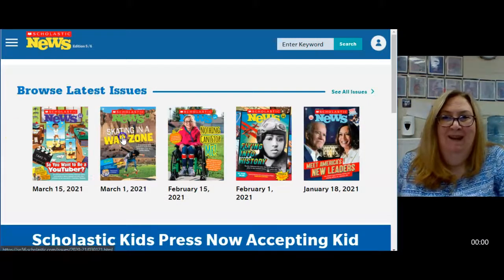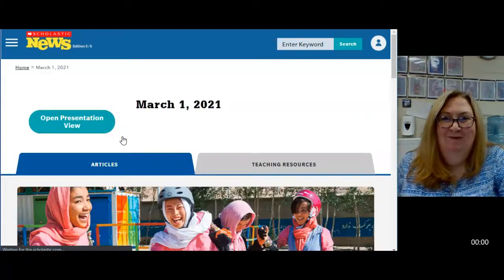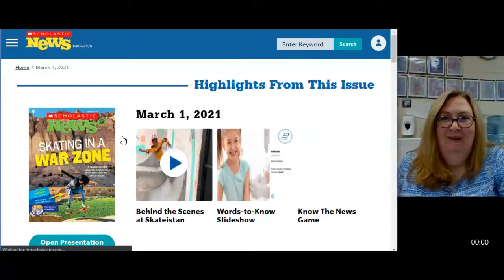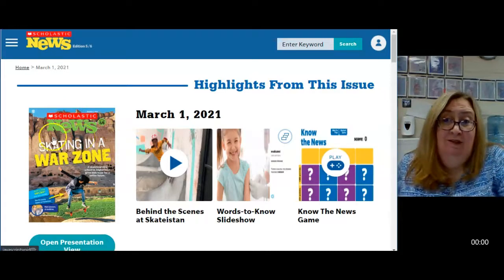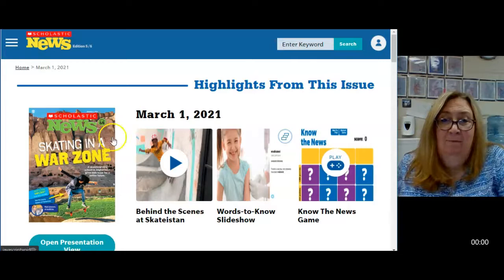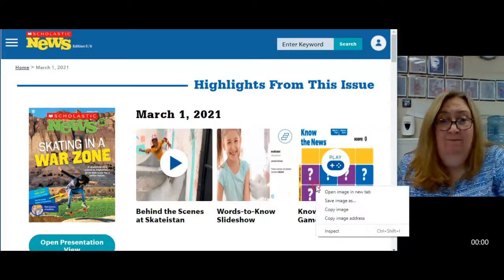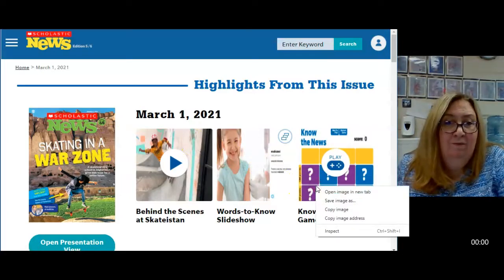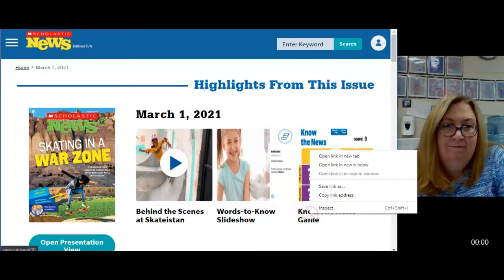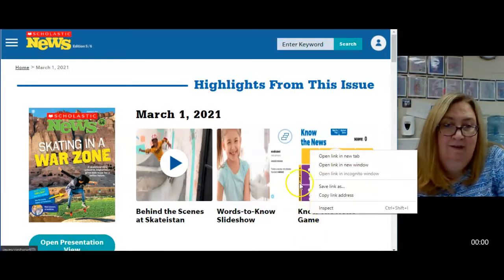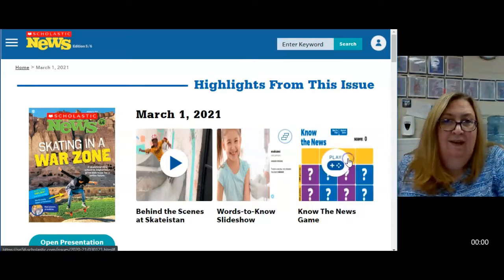We are going back to the Skating in a War Zone. We are going to do the Know the News game. Right-click on the name of the game — not the picture — and choose to open the link in a new tab.